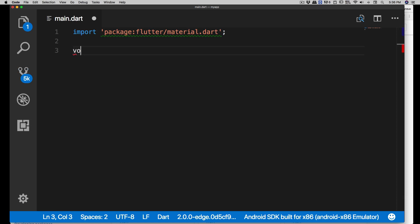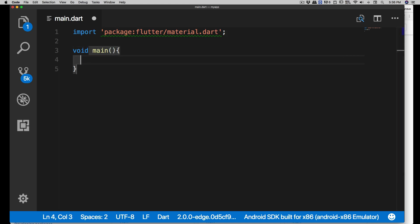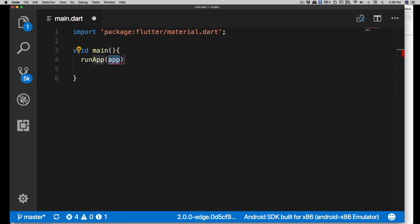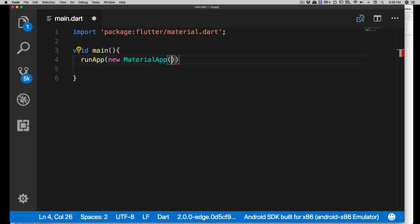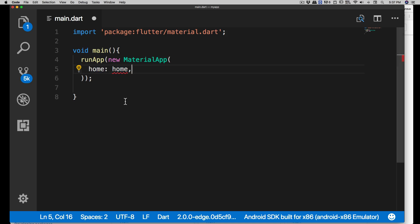The next thing you'll always be doing is writing 'void main' - this is the entry point of your app. Inside here we need to call 'runApp', which takes a parameter for the app. Since we're using Material Design, we'll create an instance using 'new MaterialApp'. This has a variety of properties - one is 'home', which is basically the screen we'll be designing. We'll come back to that point.